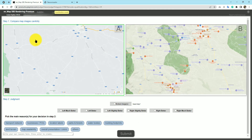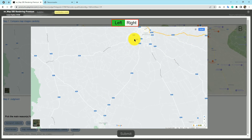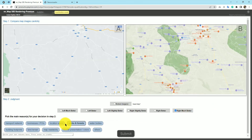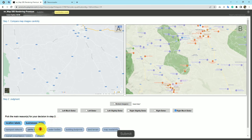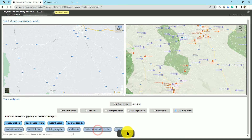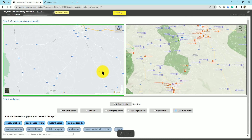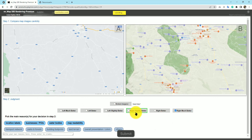Next question: map A and map B are given. Map A has some routes, but going to the right side we can see many more businesses and POIs. So we go for right much better. Reasons: location labels, business POIs, water bodies, map credibility. Submit. The learning here is that slightly better and better are interchangeable — you can choose either. For much better, you must select much better. Let's wait for the results.